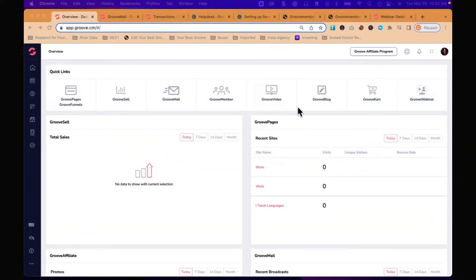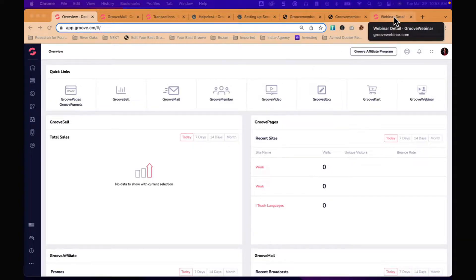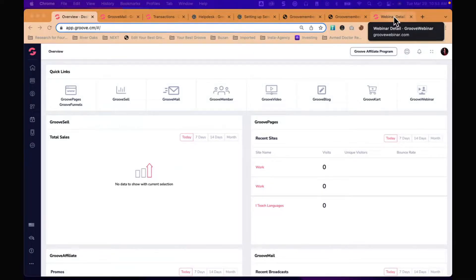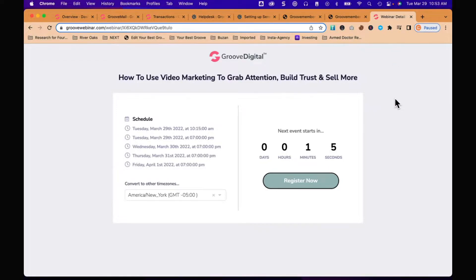Some of you came to the webinar that Olu did several weeks ago on video. What I did is I took that video and made it into an evergreen webinar.